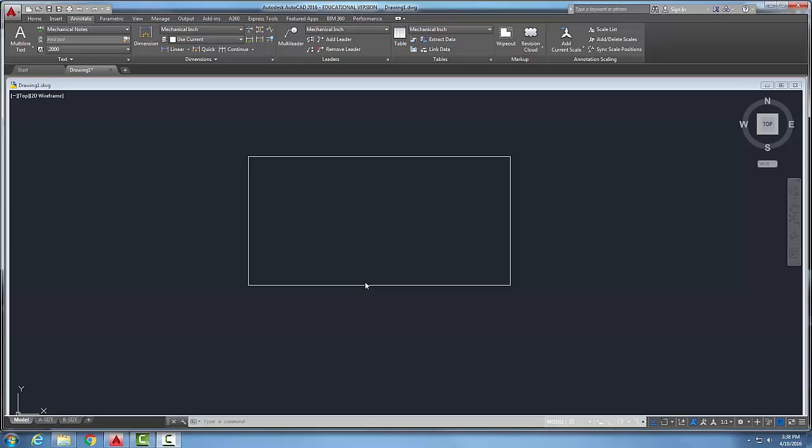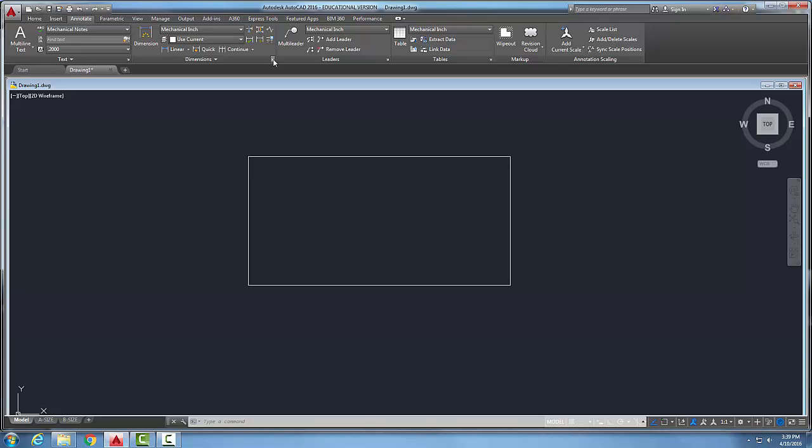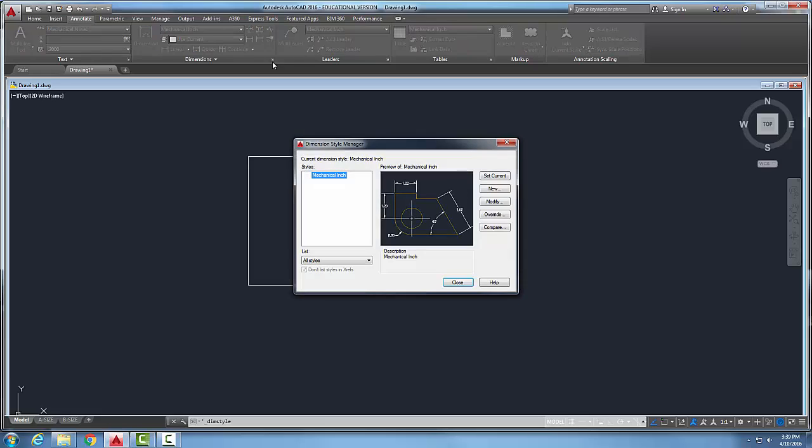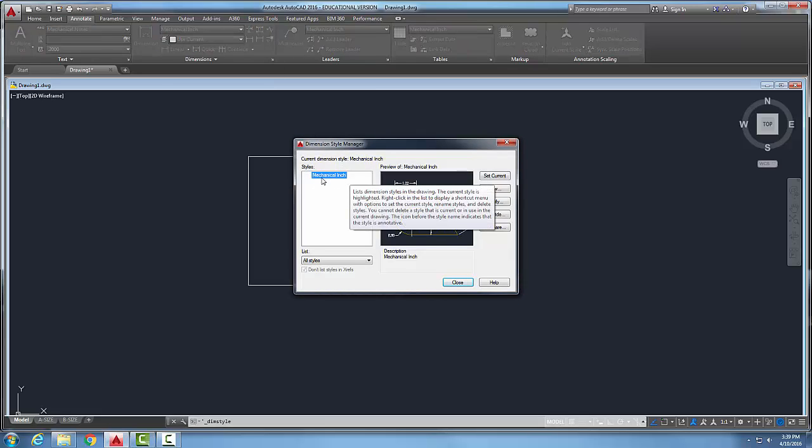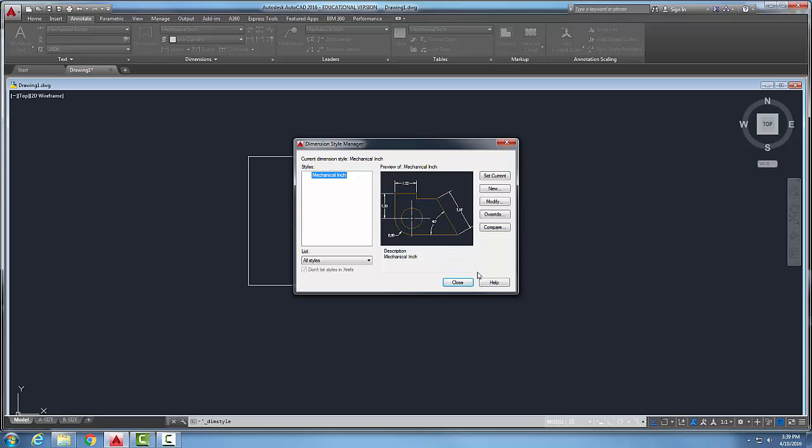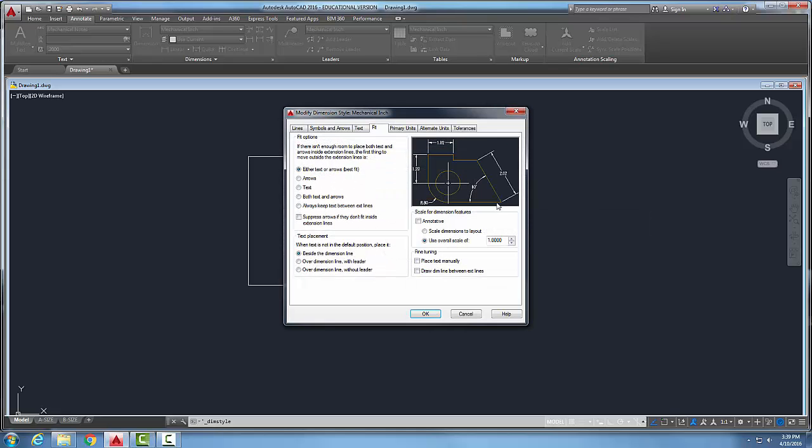Dimensions style. Primary units tab. Let's go up into our annotate tab over into our dimensions panel. Let's pick on this lower right hand corner. That will bring us to our dimension style manager. I have a dimension style called mechanical inch. Let's modify that.